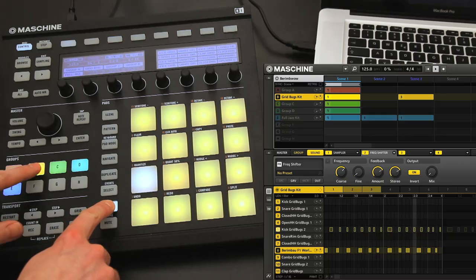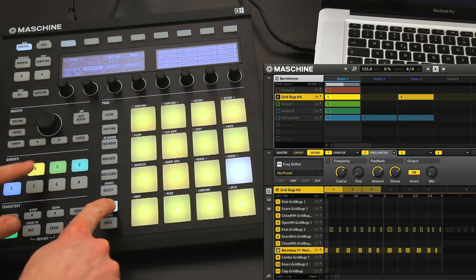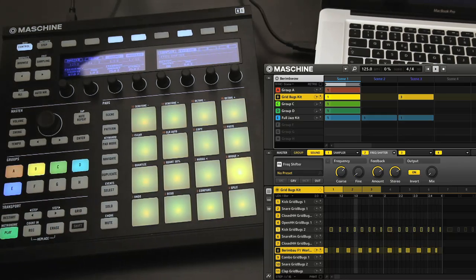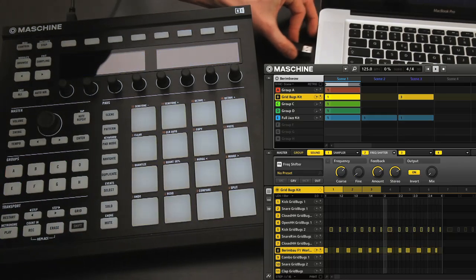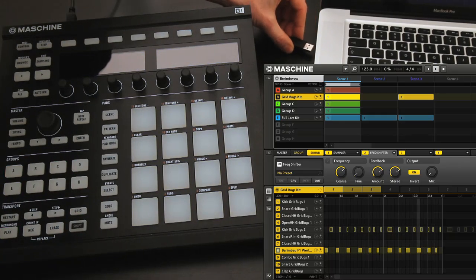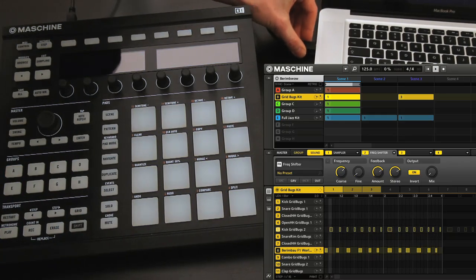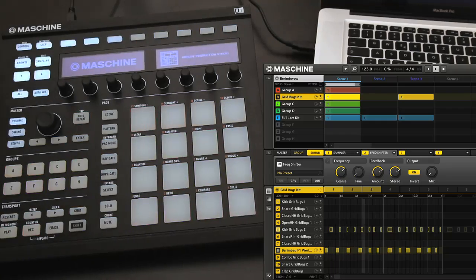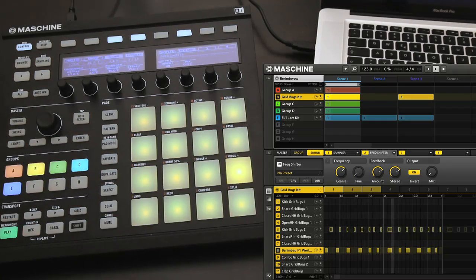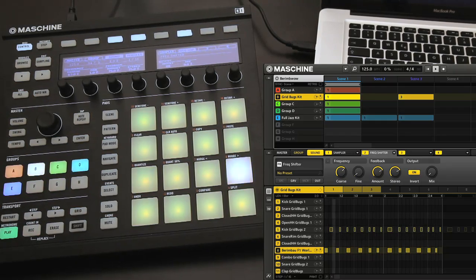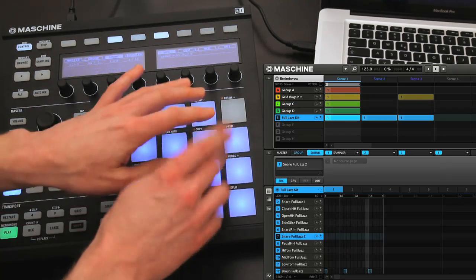The hardware is simply a dedicated control surface for the software, so it doesn't need to be connected to use the program. But it makes the whole process quicker and simpler at times, as well as much more fun of course.